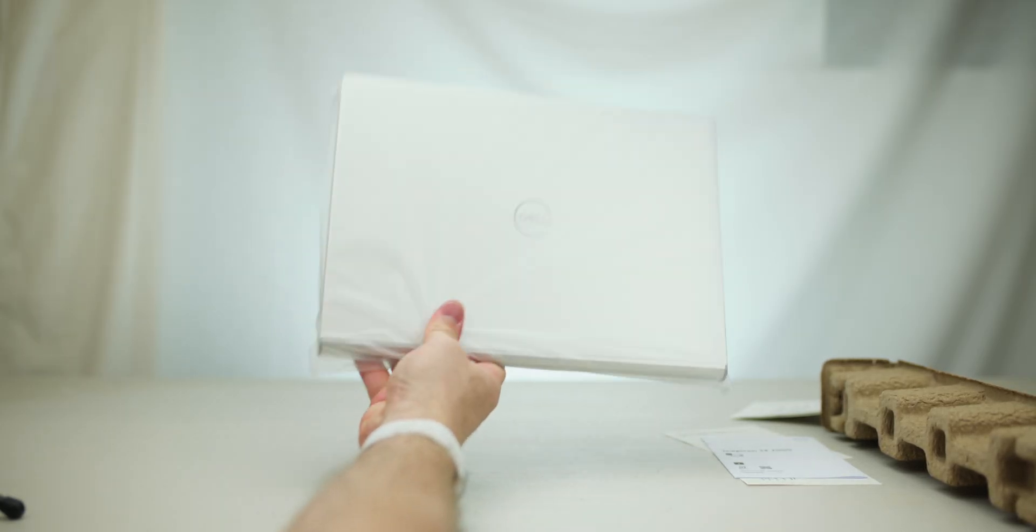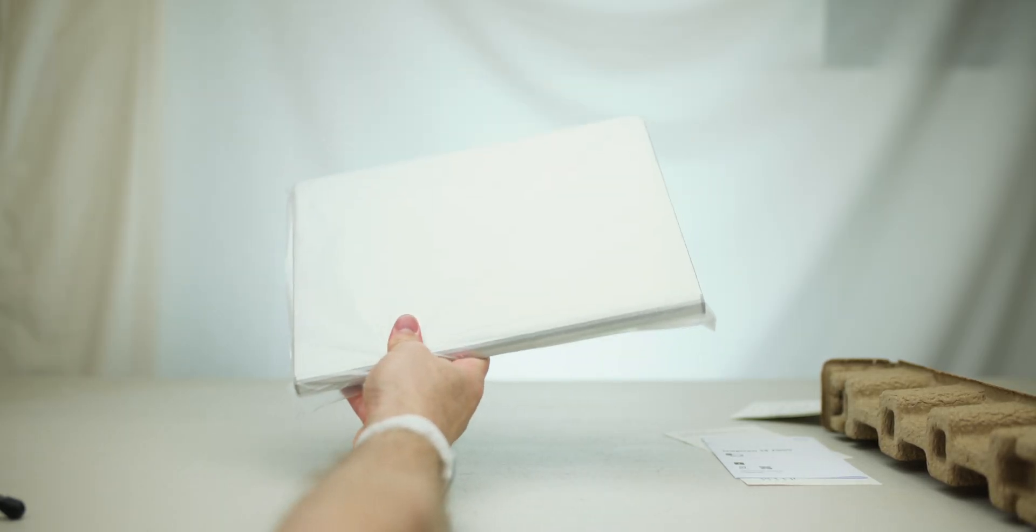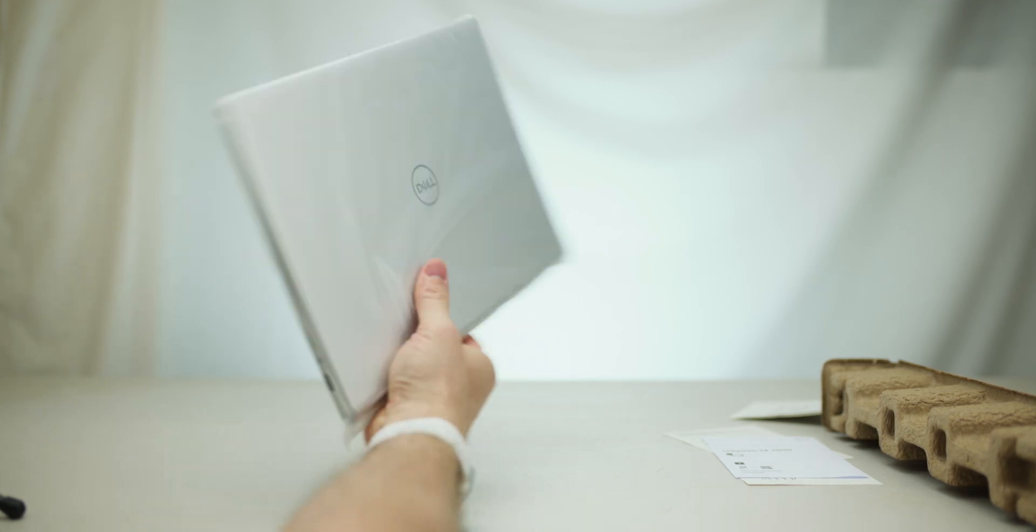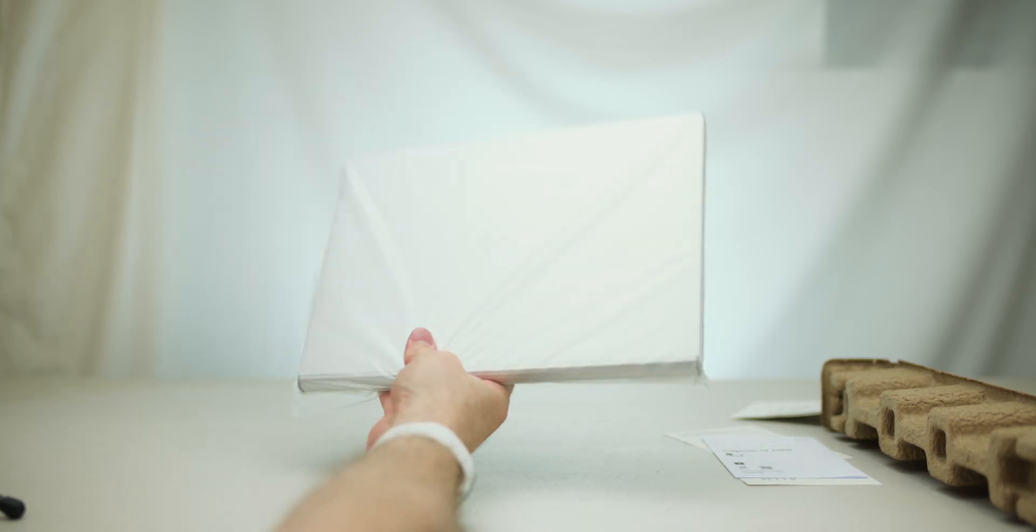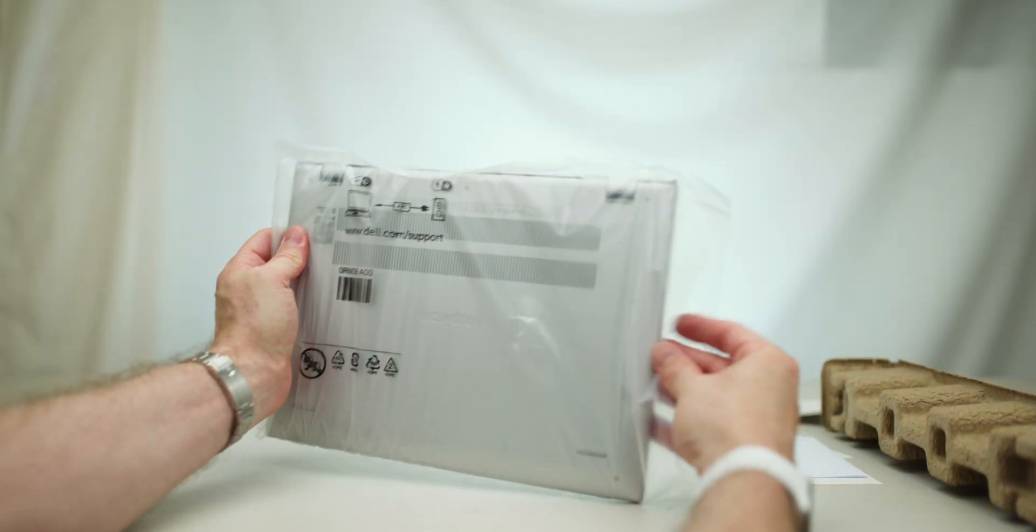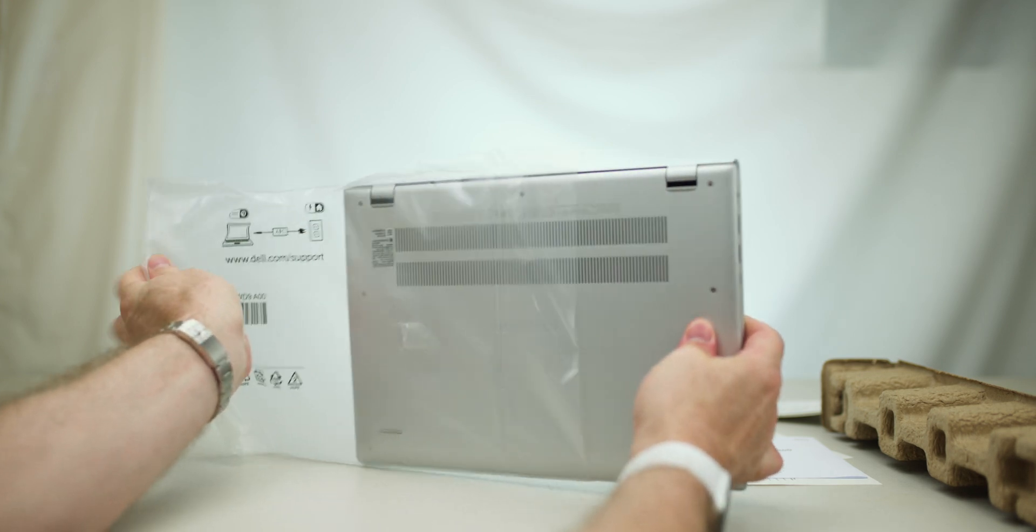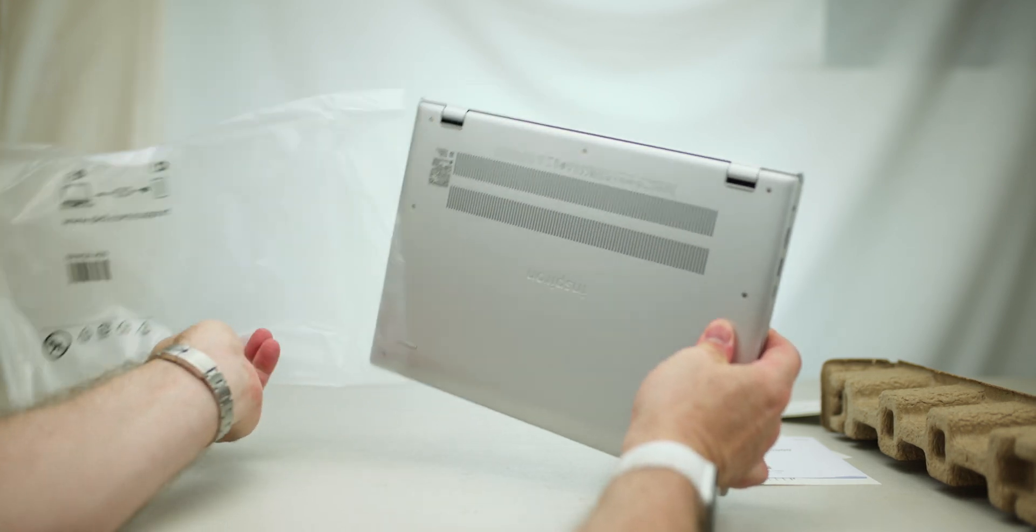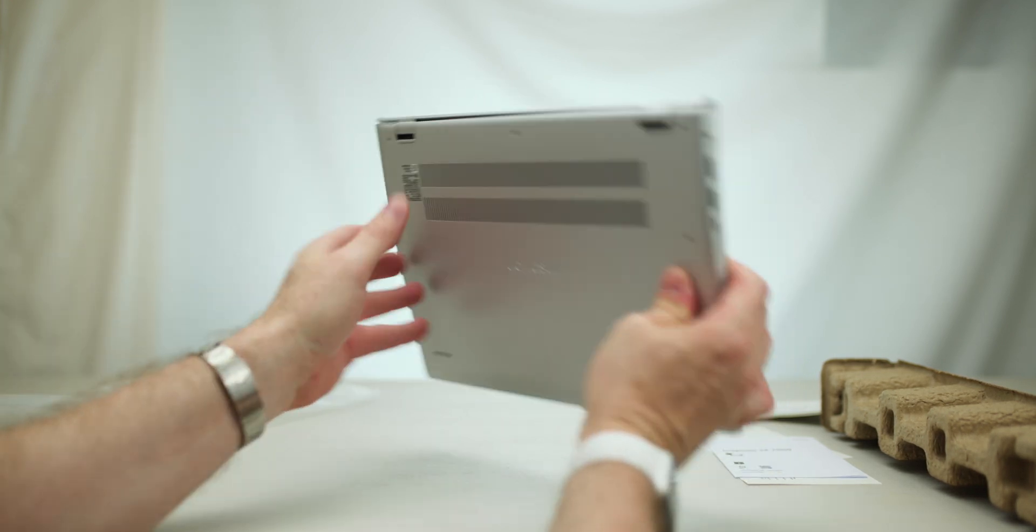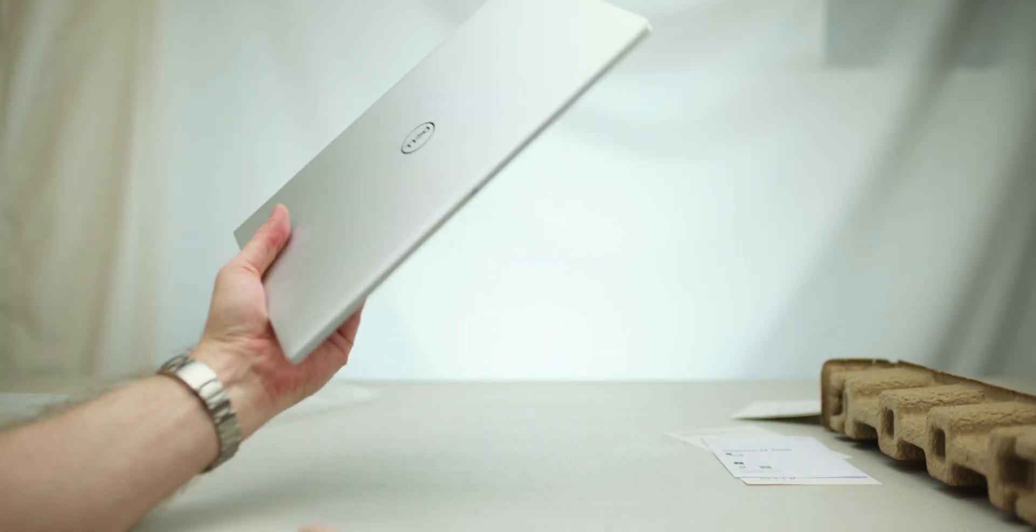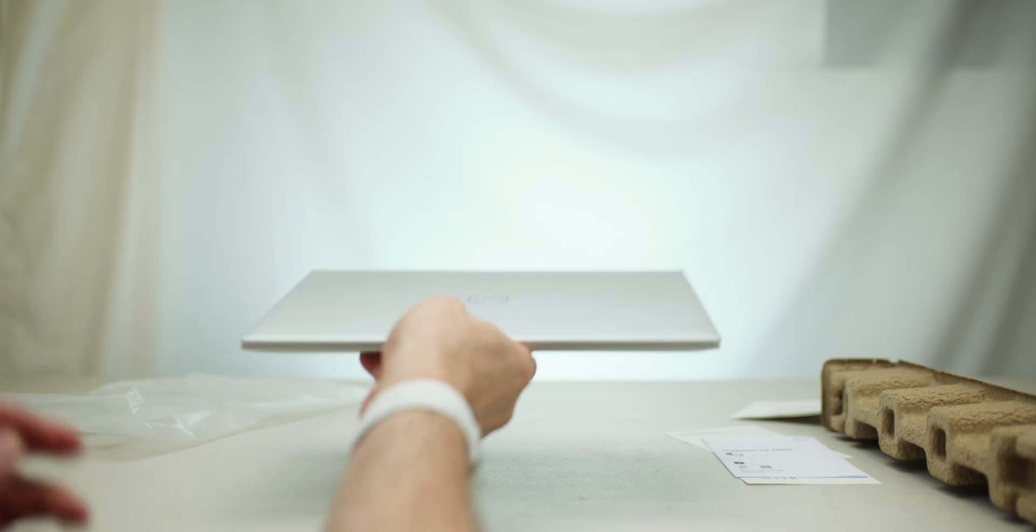Now, first thing I notice is, it's pretty light for a 14-incher. It's a nice weight to it. Let's open that sucker up.